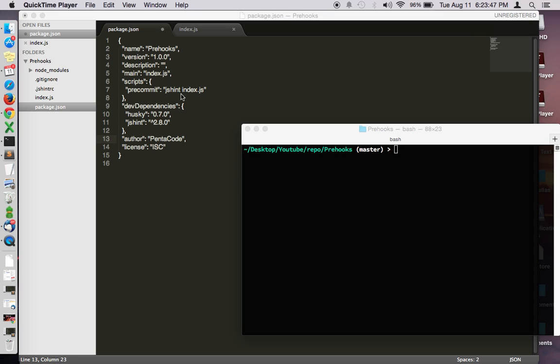For many of us who work in a team environment with many people, we want to make sure that we don't break anything before we push our code to the repository. So one example will be to run something like JSHint before you push your code.